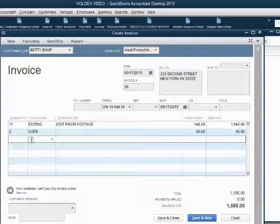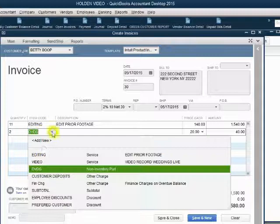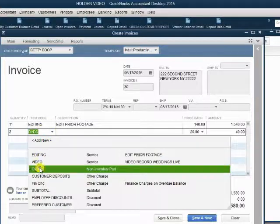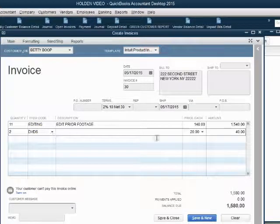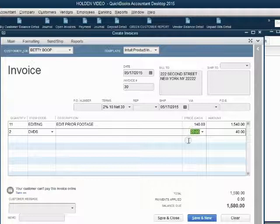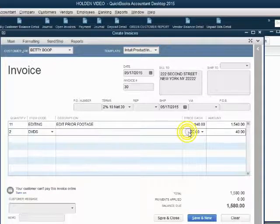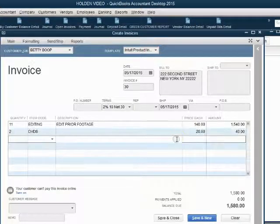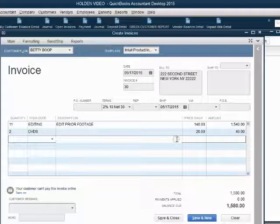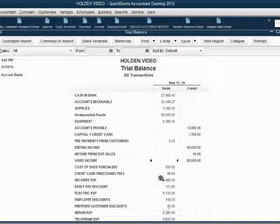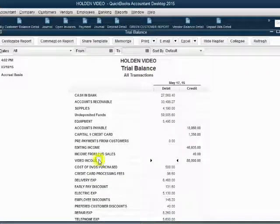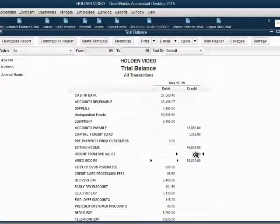That increases the price of this invoice. Notice, as soon as we chose DVDs, QuickBooks did not put $5 as the price. QuickBooks put $20 because that's what we put as the sales price, so $20 will show up on the sales documents. When we click Save and Close and look at the trial balance, we now see income from DVD sales shows up for the very first time on the trial balance as $40.